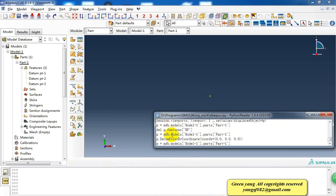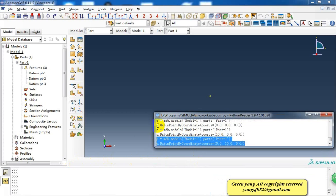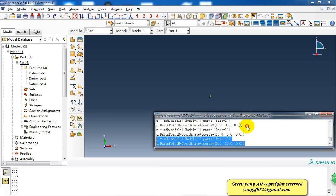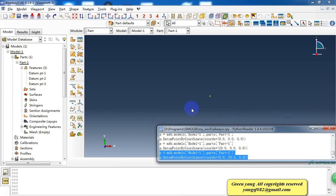This is the Python script. When we create one point, there are two lines of Python script. The first one is to specify which part the point belongs to, and the second line is to create a data point by coordinates. So here we already know how to create a data point from the GUI and what is the Python script to create the point.